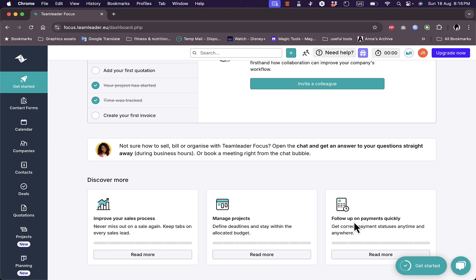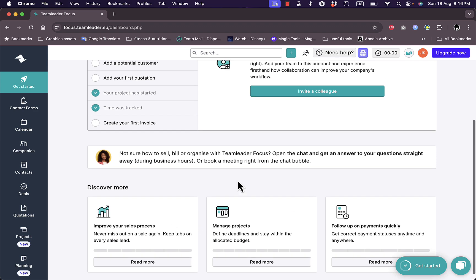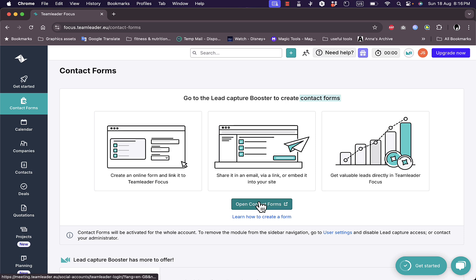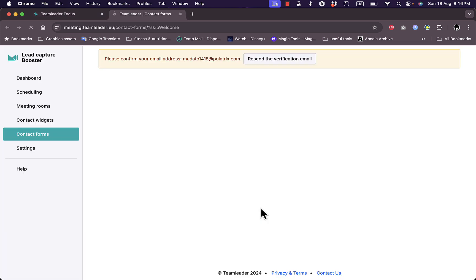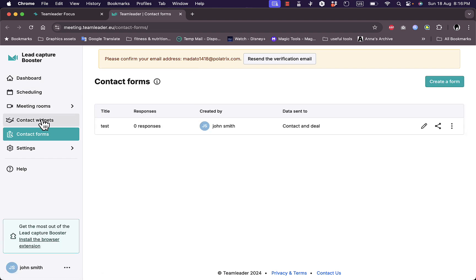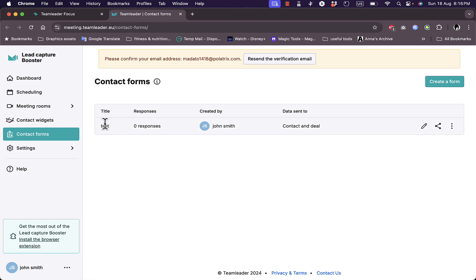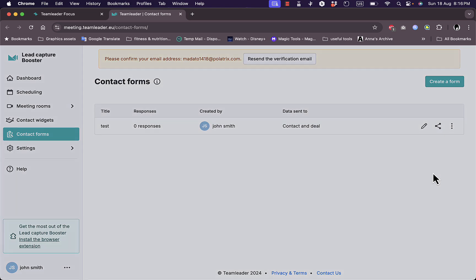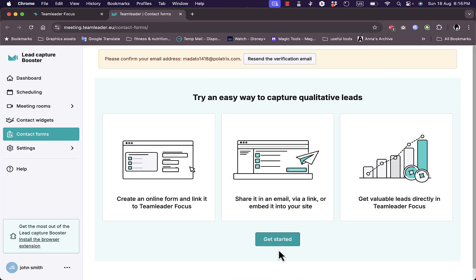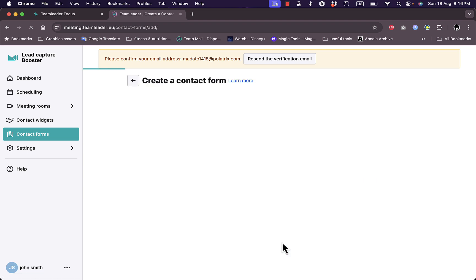Next I have the contact forms where I can create contact forms right here. I need to go to the lead capture booster in order to create a contact form. So let's try to do so. Open contact forms and in here I'm redirected to the lead capture booster where I can view my dashboard, scheduling, meeting rooms, contact widget, and the contact forms. So I already was messing around experimenting and I created a sample form right here. So let's delete it and restart the process from scratch. Click on get started once again.